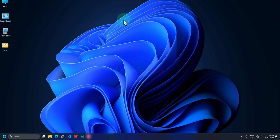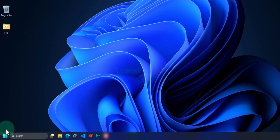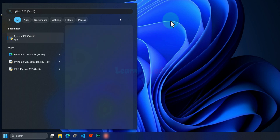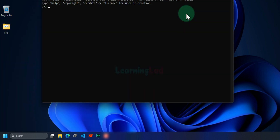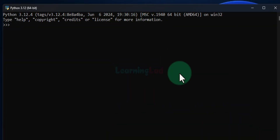First we will take a look at how we can run Python code using the Python interactive shell. We will click on the Start button and search for Python, and here we can find the Python app. If we open that up, it will open the Python shell, and using this Python shell we can execute some Python code.